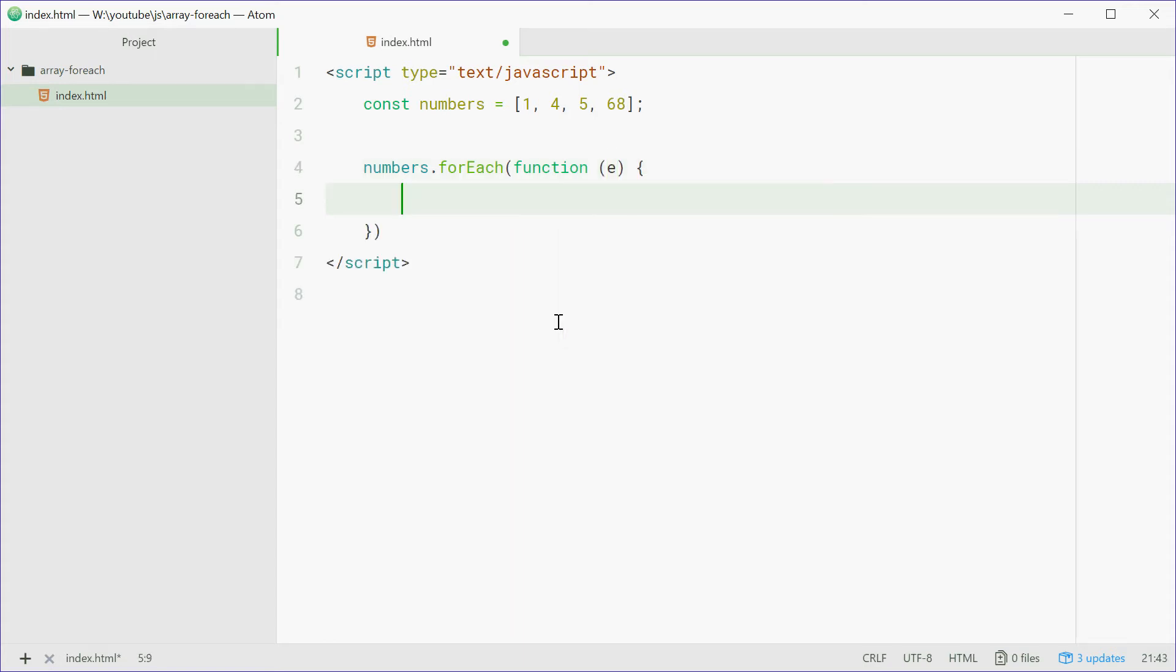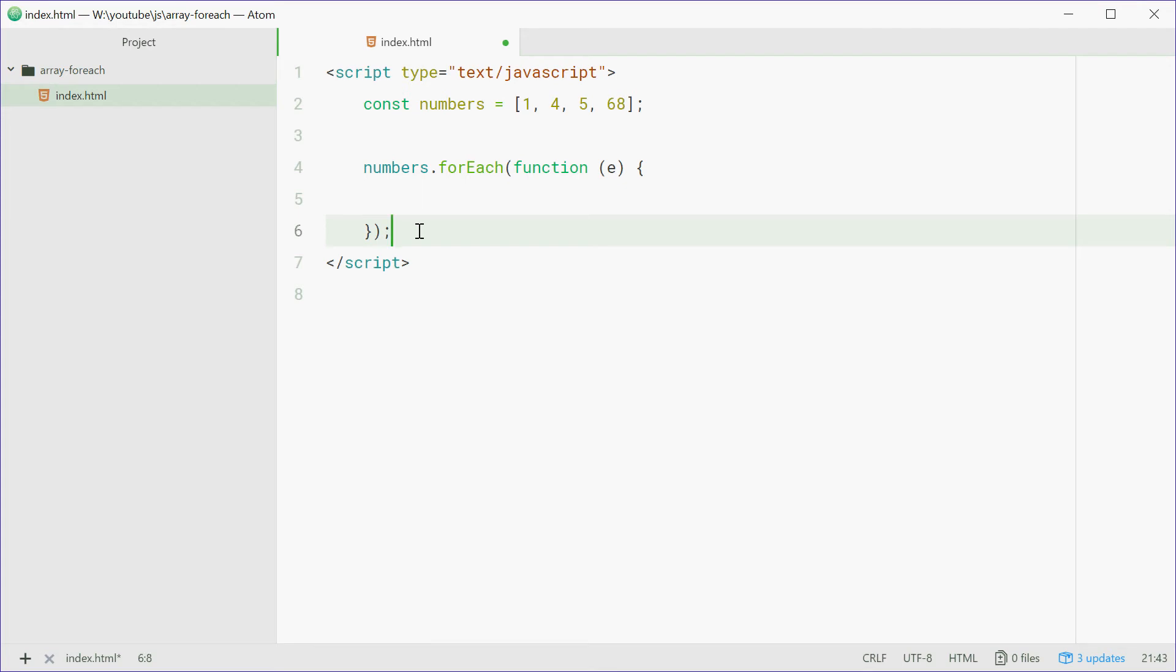So we know that this function here gets called for every element in the array and E is each individual element. So I'll just show as an example, what we'll do is just console log out E. So now this should print out 1, 4, 5 and 68 to the console.